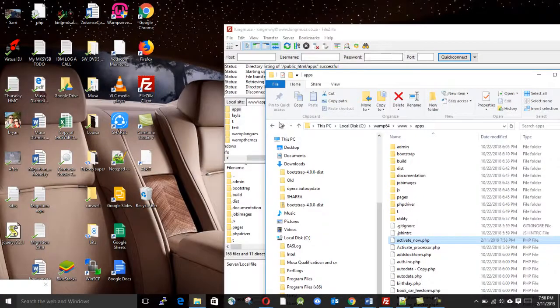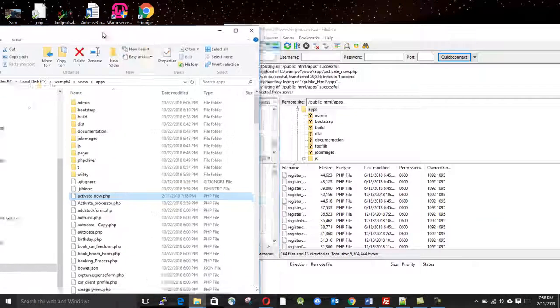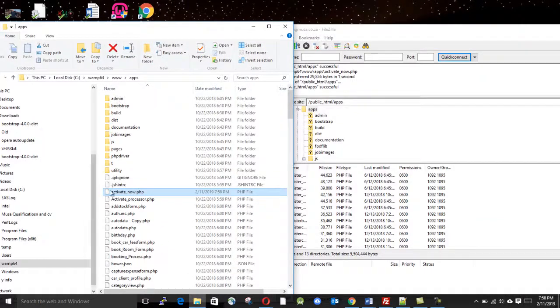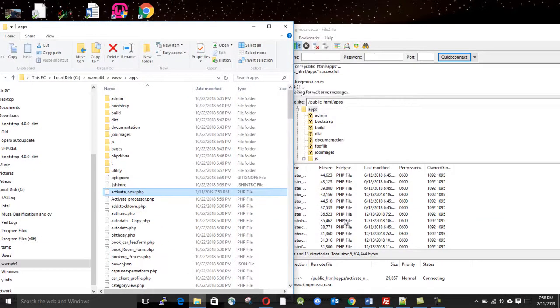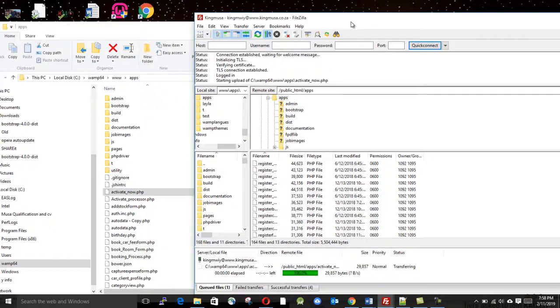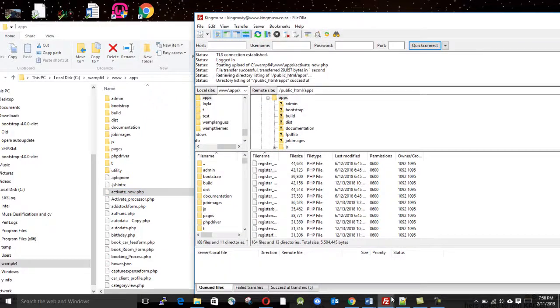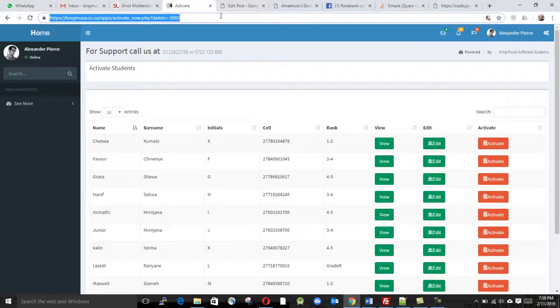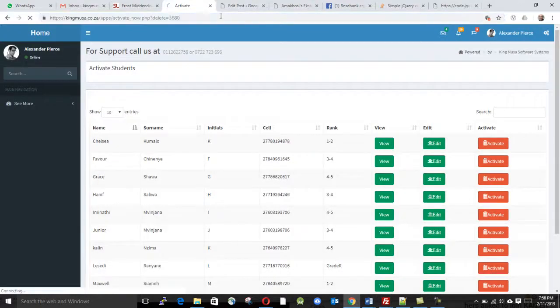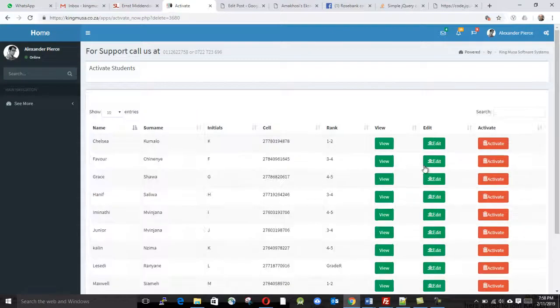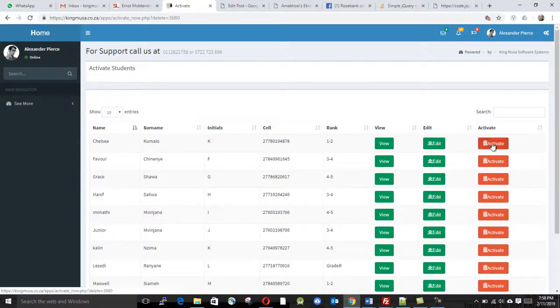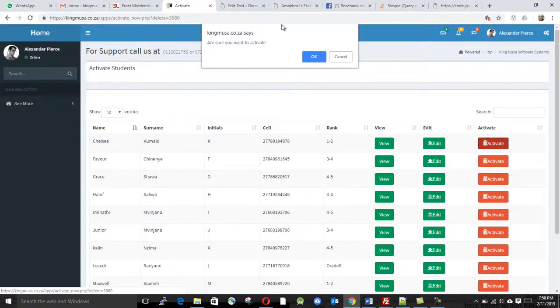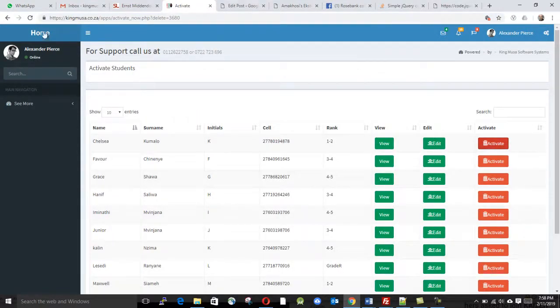After saving, you go to your root folder and drop in that code. Then you refresh, it should work now. Look at this, it works 100%.